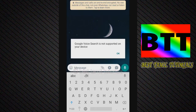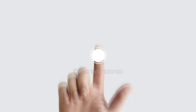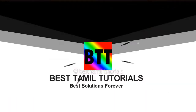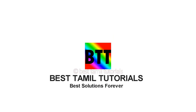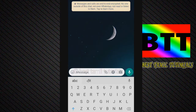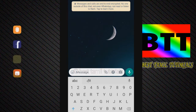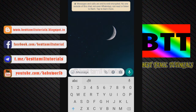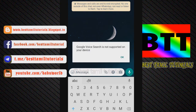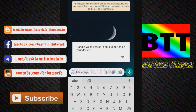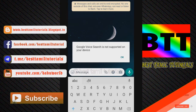Let's see the video. You can tap the voice icon on your keyboard. Google voice search is not supported on our device.